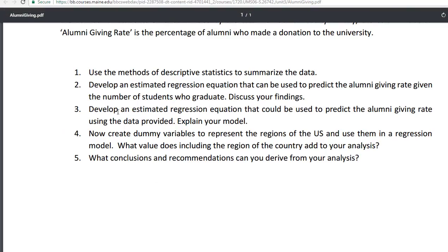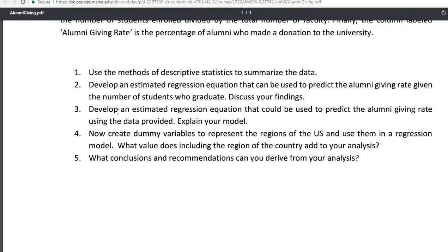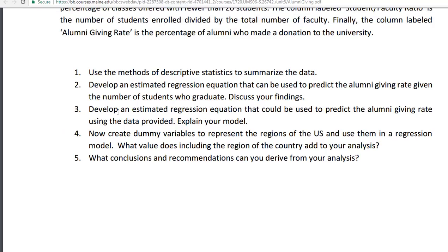Alright, so let's move on to number three now. Develop an estimated regression equation that could be used to predict the alumni giving rate using the data provided. Explain your model. This is quite open-ended on purpose.